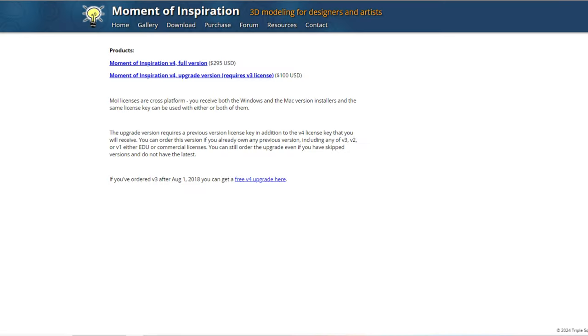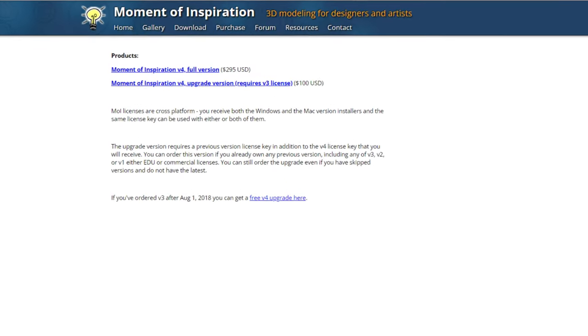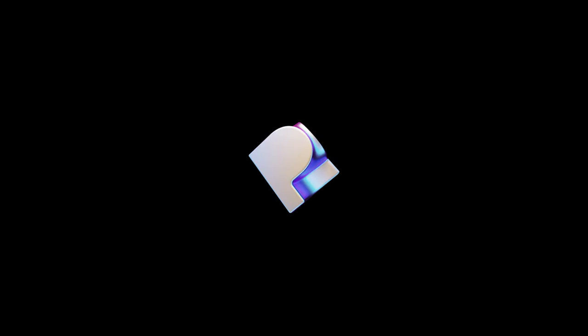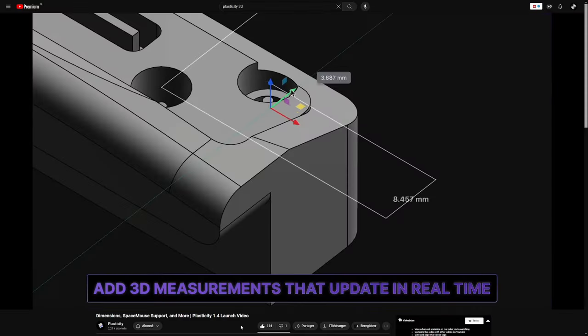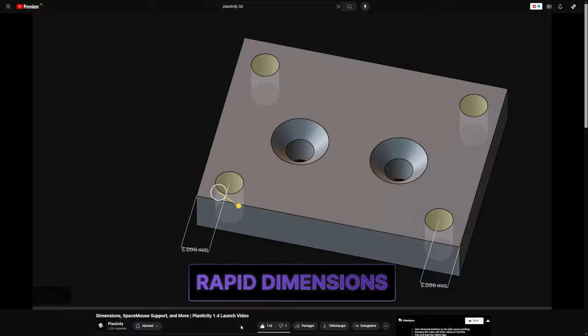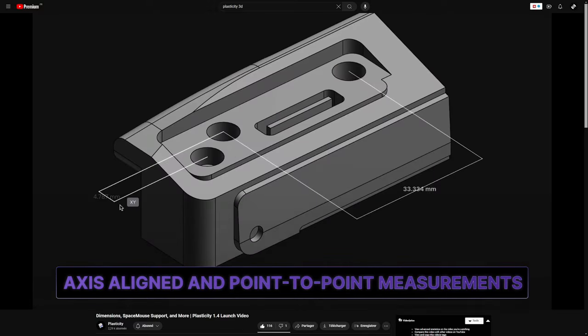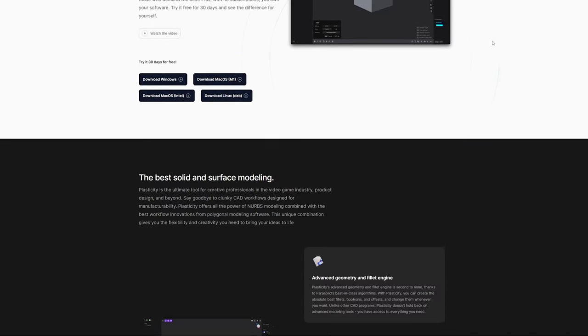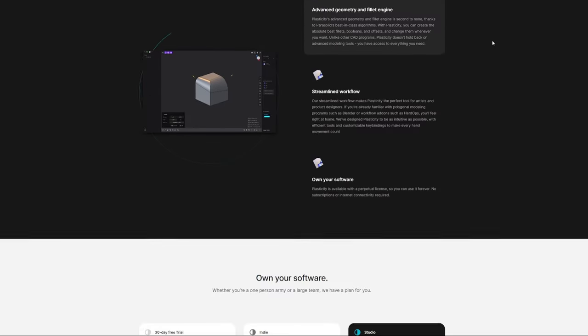I wanted to try Moi3D, but 295 dollars, a bit too much. Then, I discovered Plasticity 3D. Available and promising, it seems like the answer to my modeling needs. At the time I bought it, it was just 100 bucks, so I tried it.